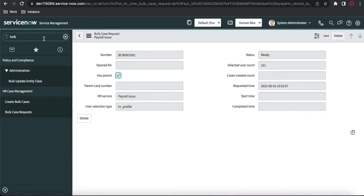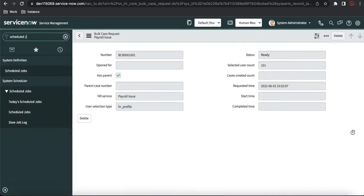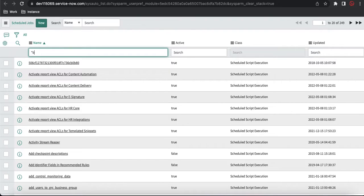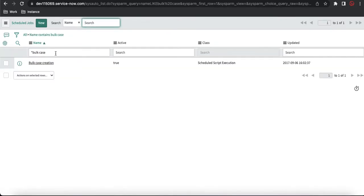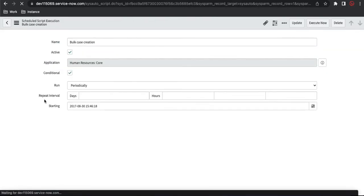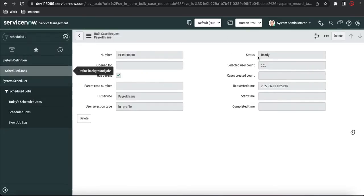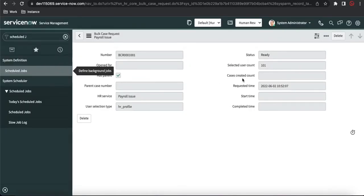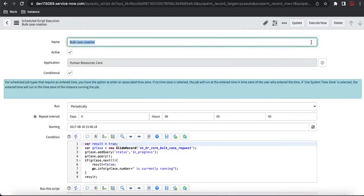To run the bulk case creation right now, go back to the schedule job module and search for 'bulk case'. You'll see a scheduled job called 'Bulk Case Creation' under human resources core. You can execute this scheduled job to trigger the creation immediately. Otherwise it runs automatically every six hours.